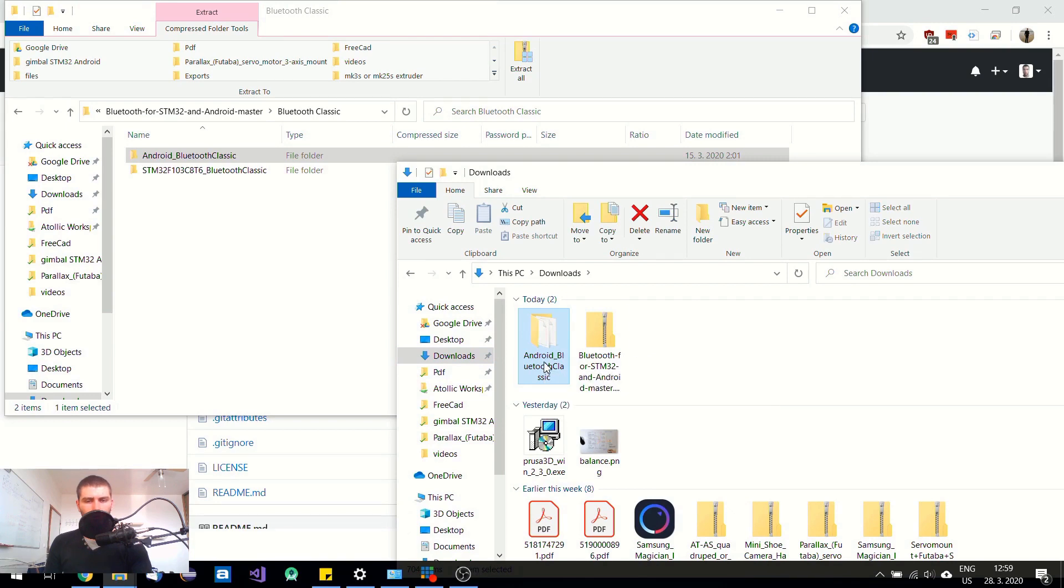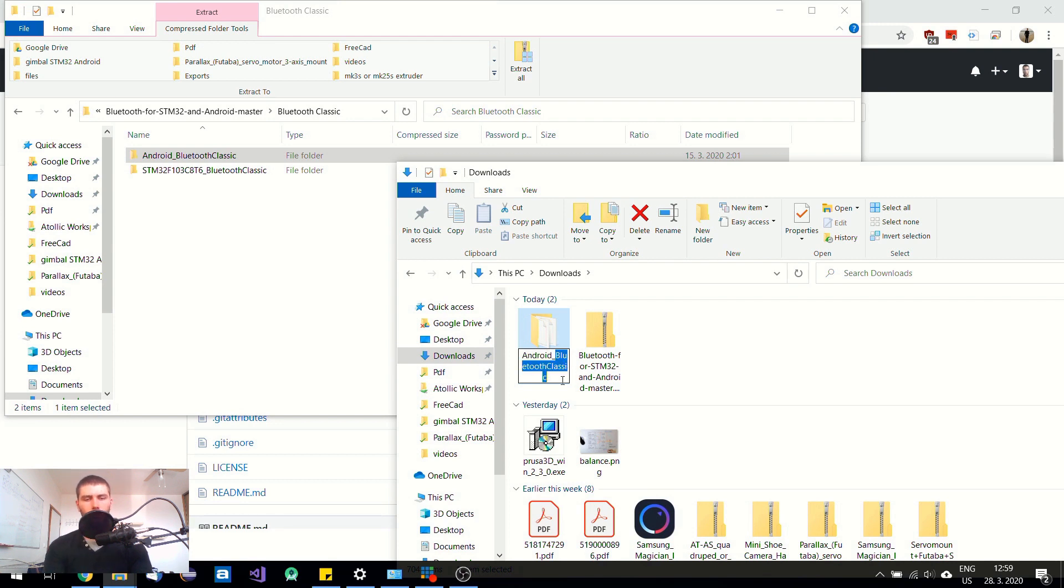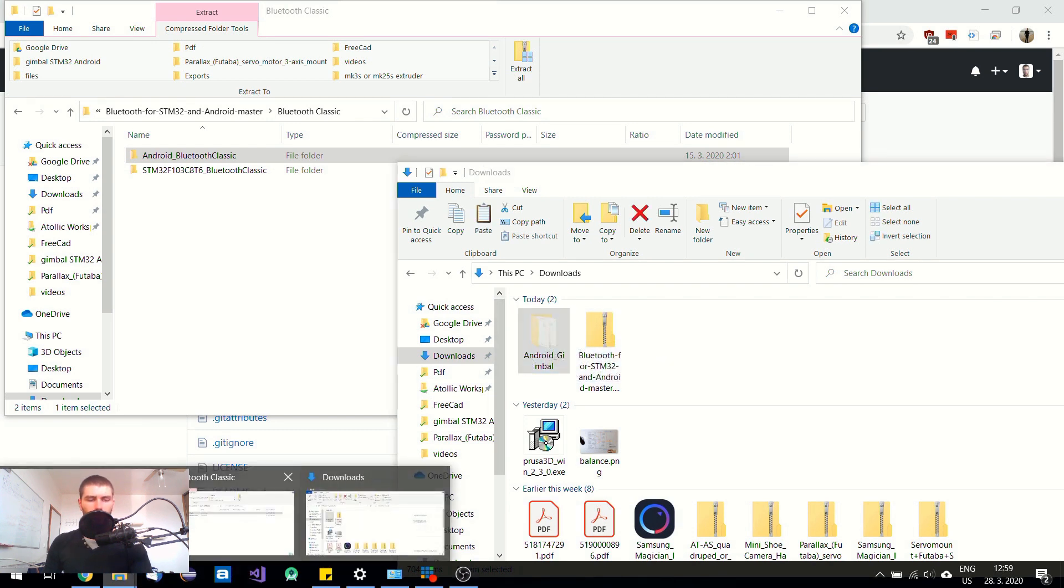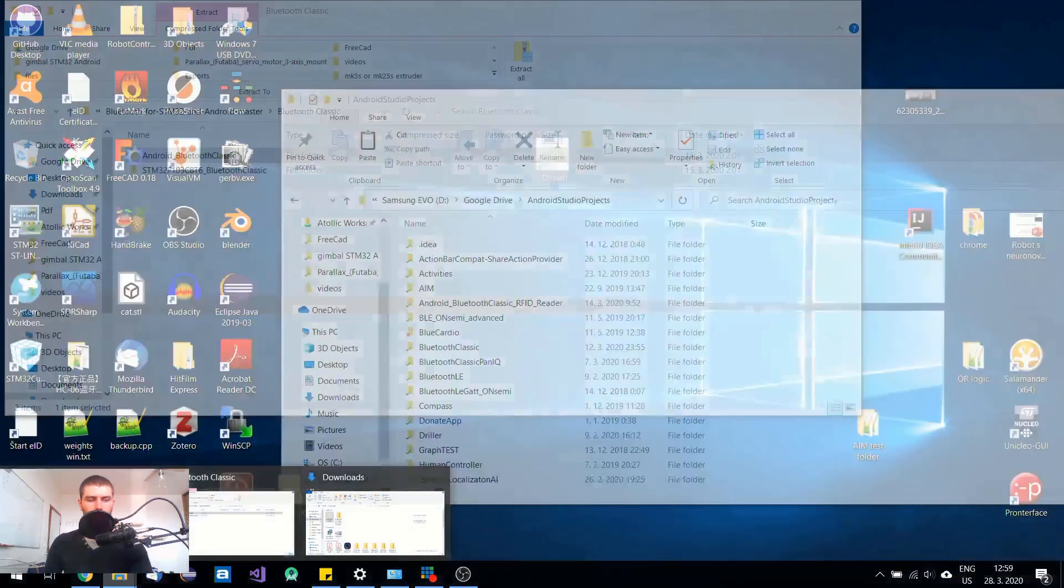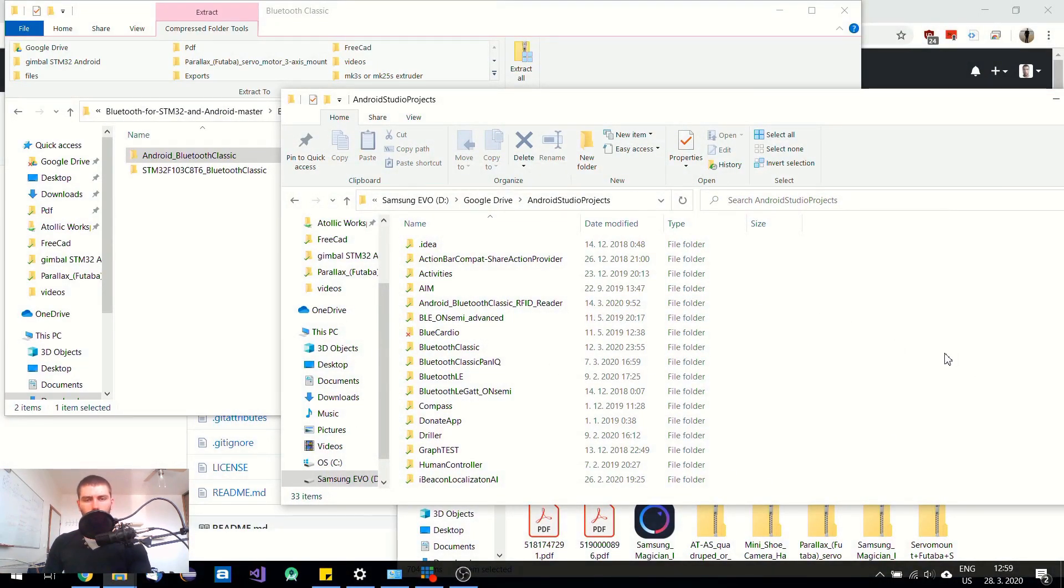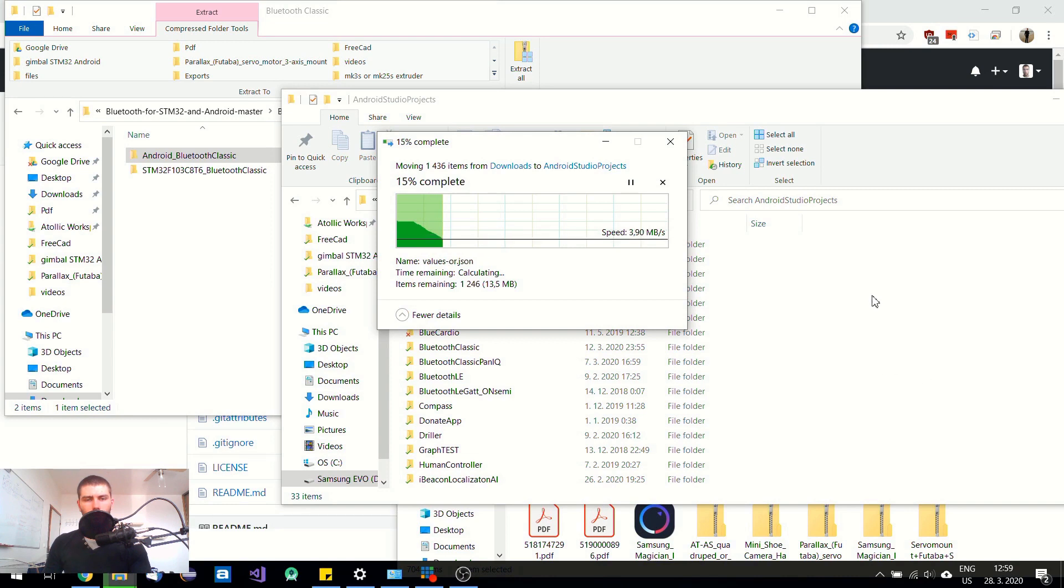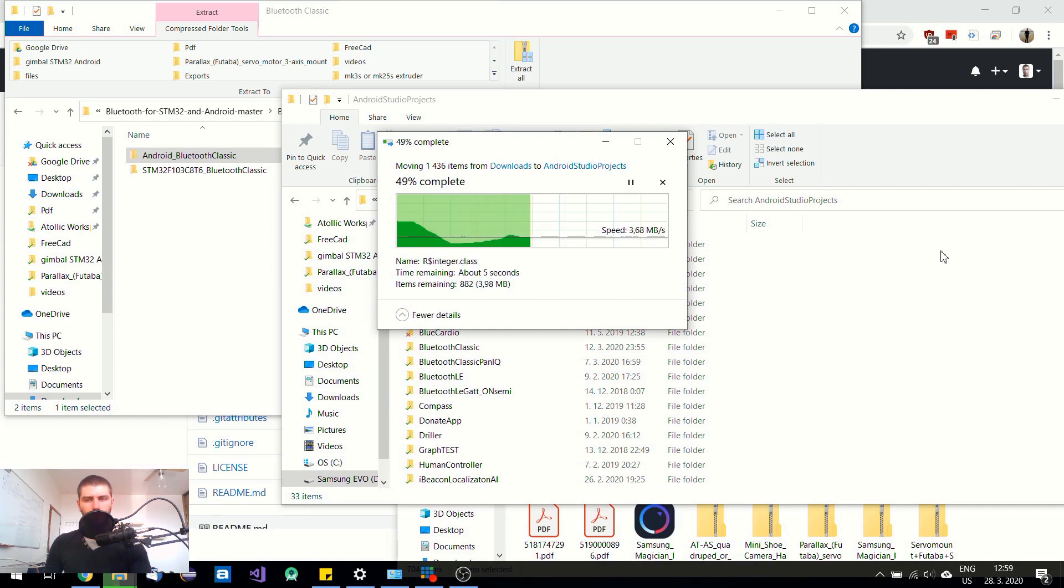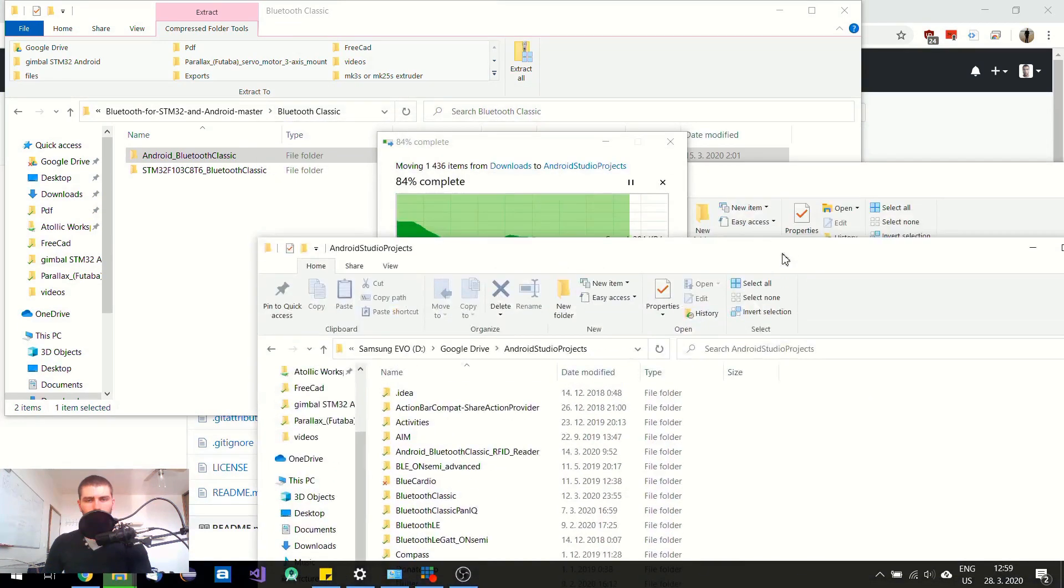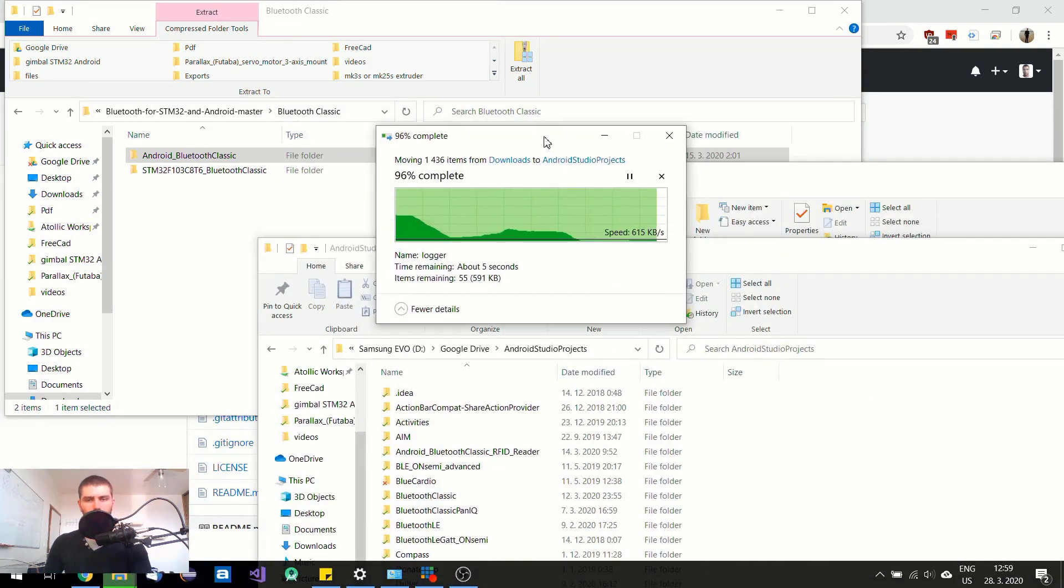And now I am going to rename it. So I am going to name it as a gimbal. So this is going to be my next project. And I am going to move it to my Android Studio project folder. So I store every project in one folder just for convenience.